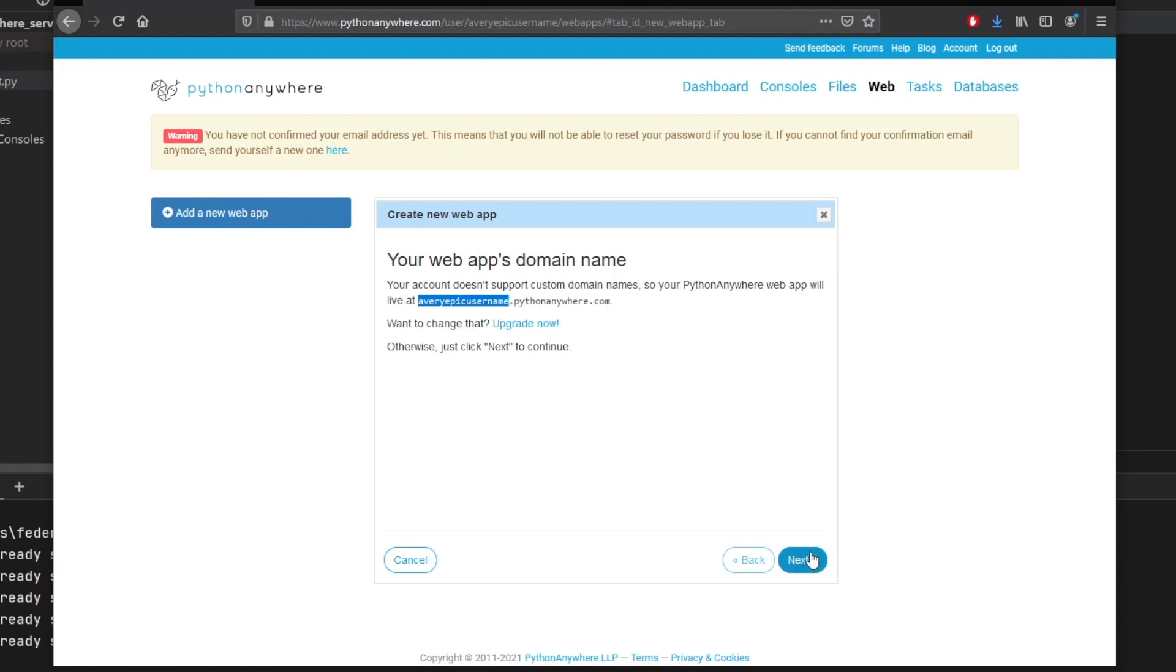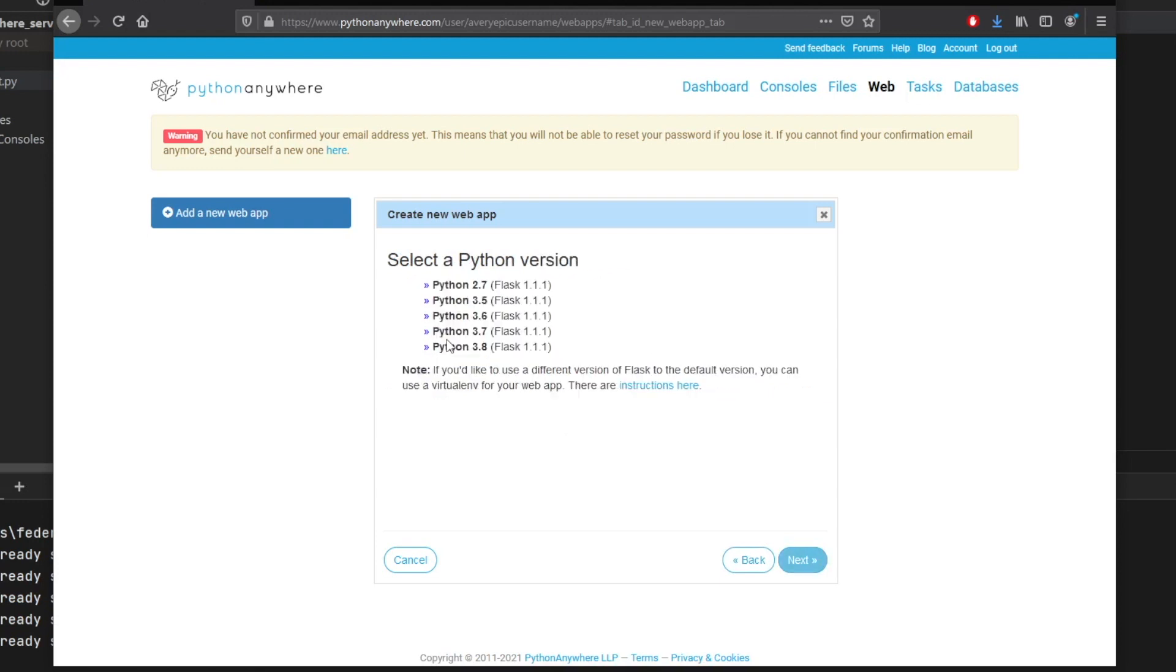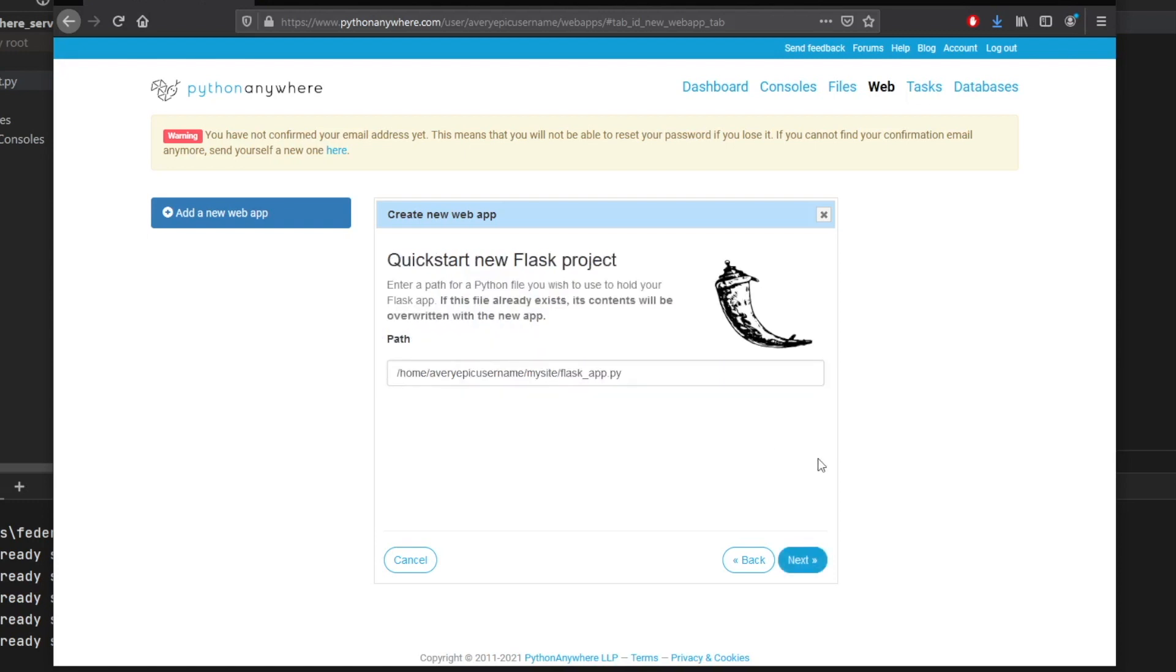But if you pay for the paid version, you can change that to your own. And we'll just click on next for now, then we have to select which web framework we will be using. And we will just be using Flask because that is very simple. And we will click on Python 3.8. This path will be fine. Just click on next. And it will create our Flask app.